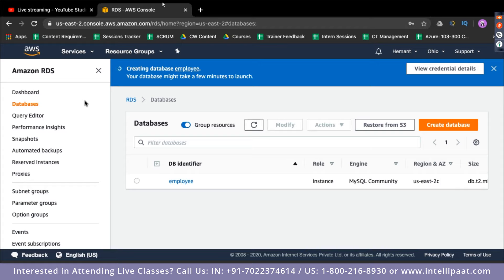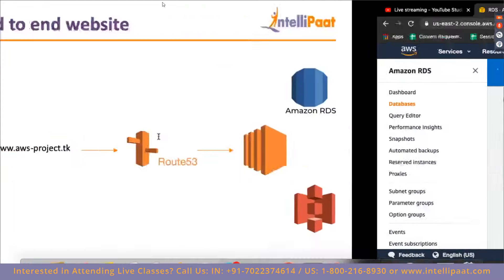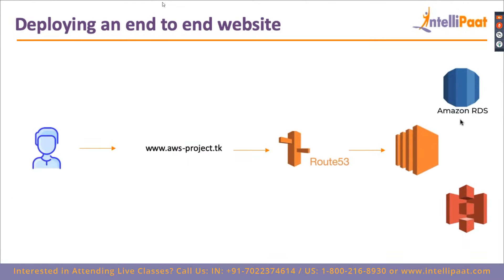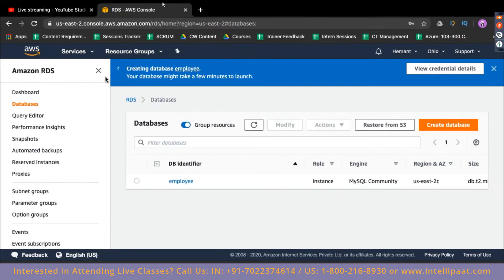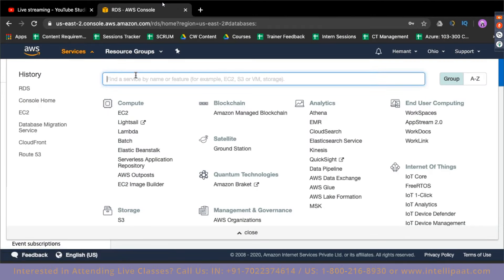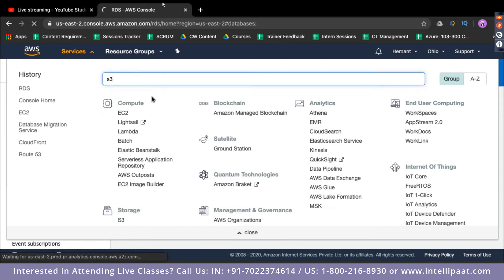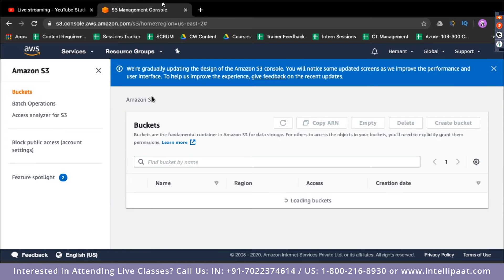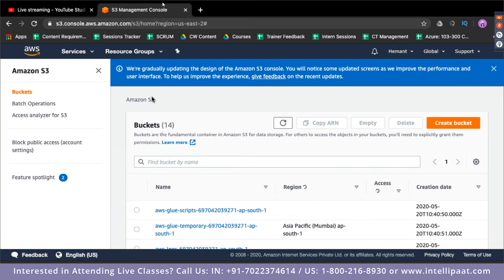So now this is getting set up. Meanwhile, let's figure out our S3 bucket where our data is going to be uploaded. Coming back to my AWS management console, I'll search for the S3 service, click on it, and I'll be taken to the S3 management console. Now I'll create a bucket.